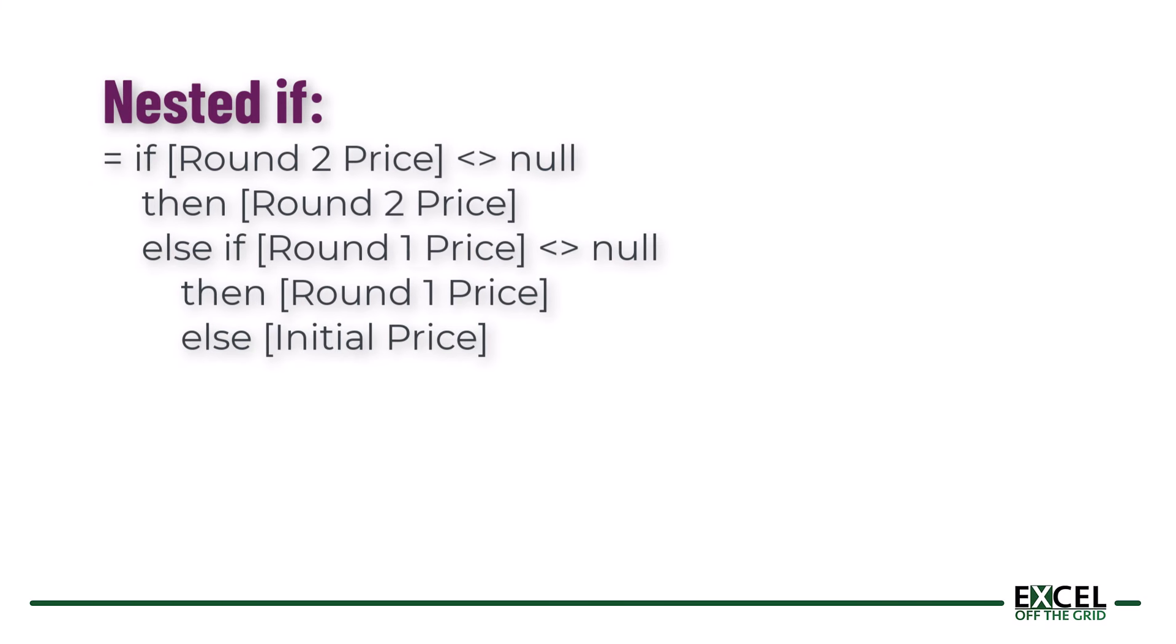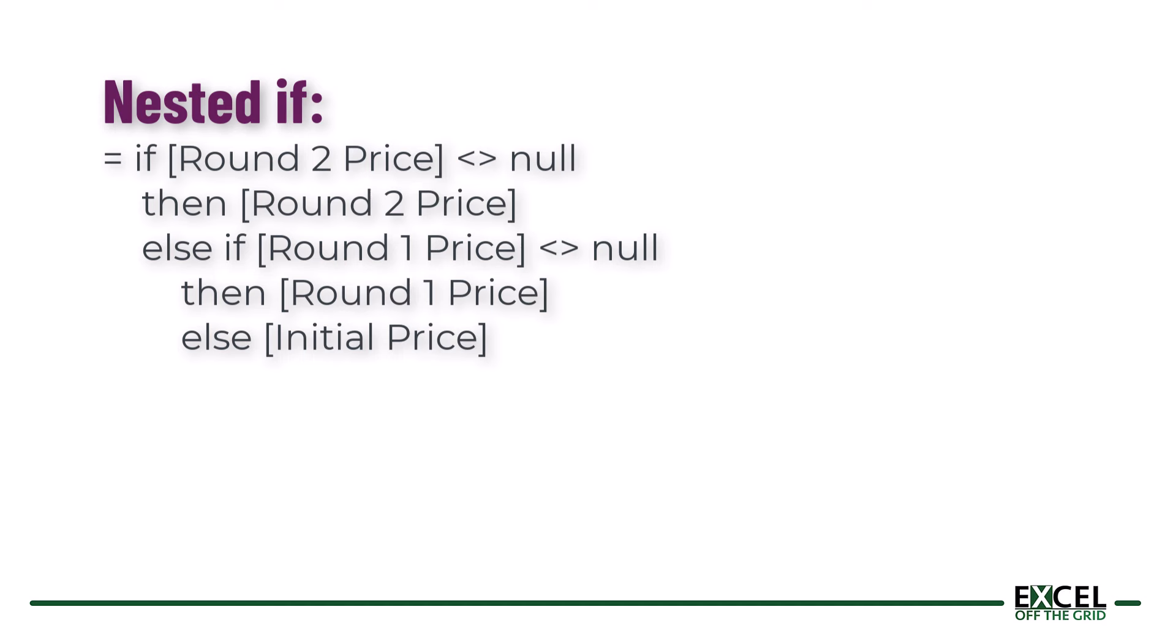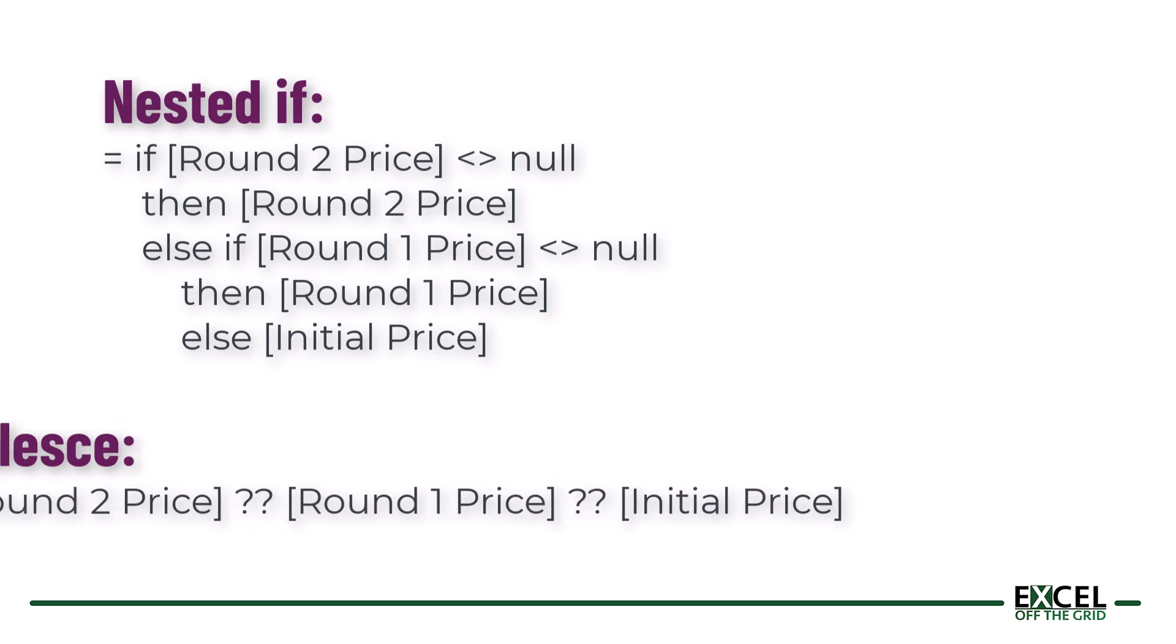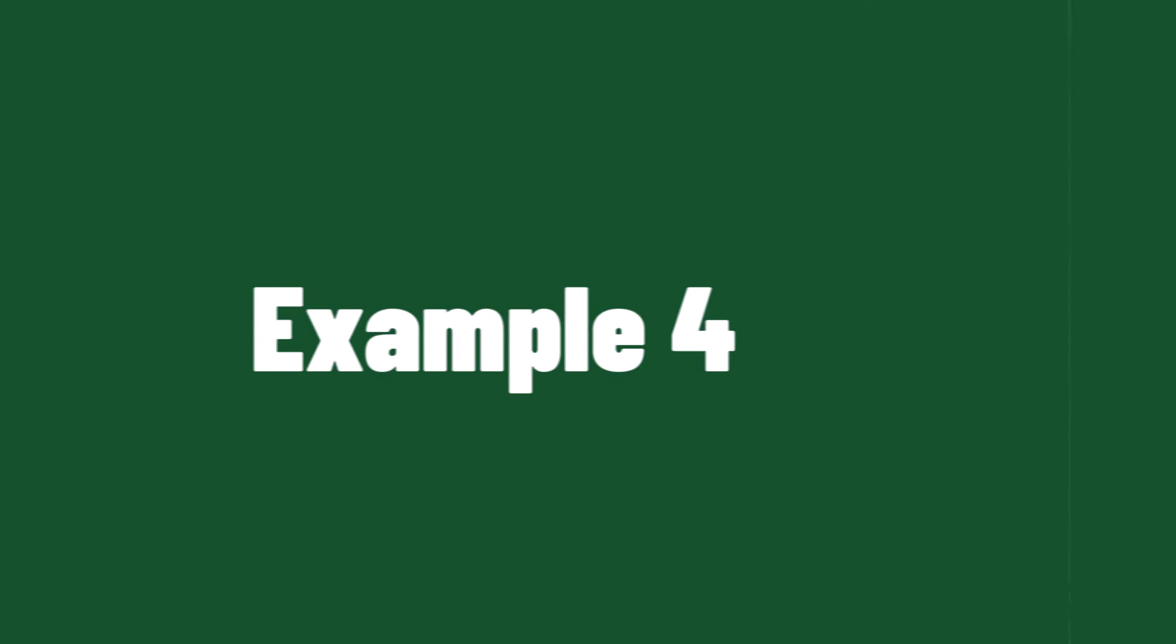Had we used a nested if statement that could have become quite cumbersome and quite a lot of syntax while coalesce makes it nice and easy for us.